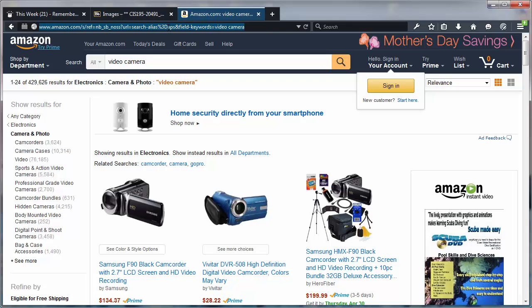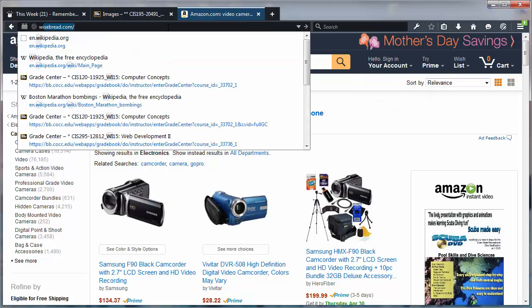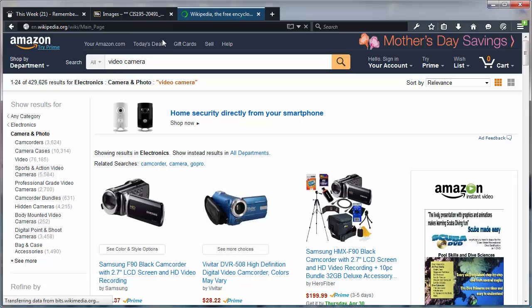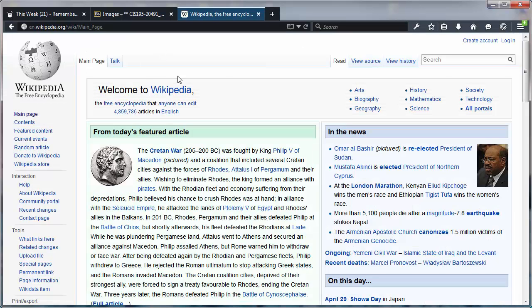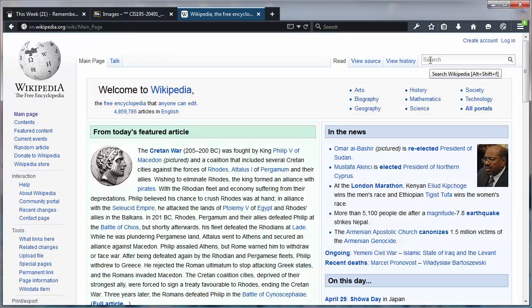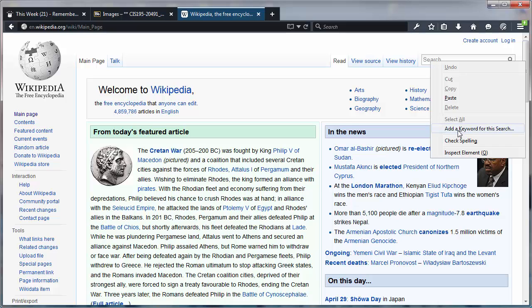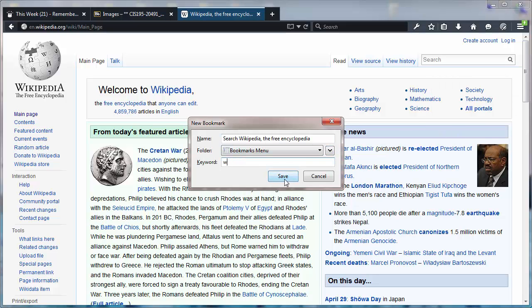So let's try this again. I'm going to head over to Wikipedia, right-click on the Wikipedia search box, choose 'add a keyword for the search,' and I'll type in 'W' for my keyword and save it.